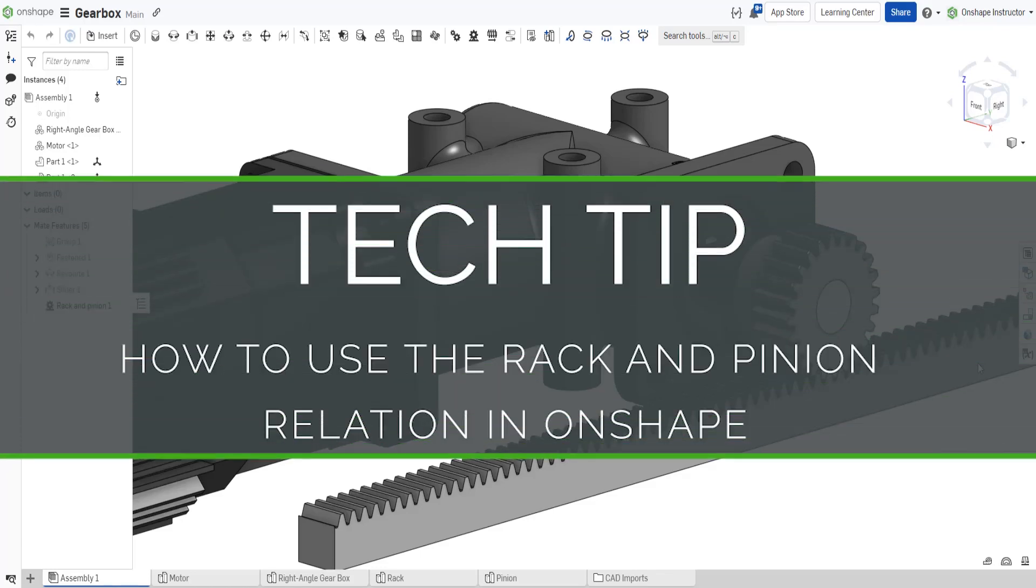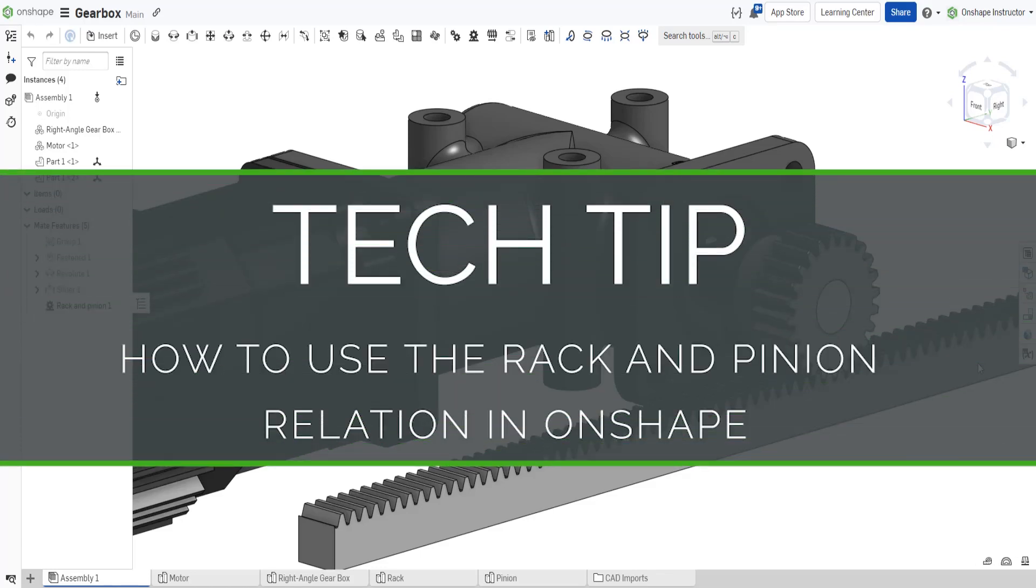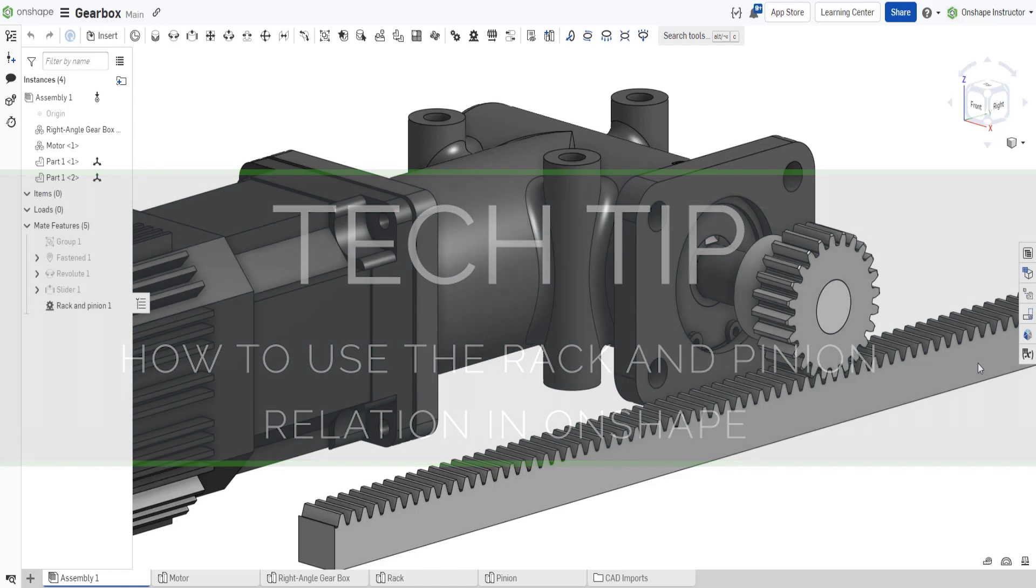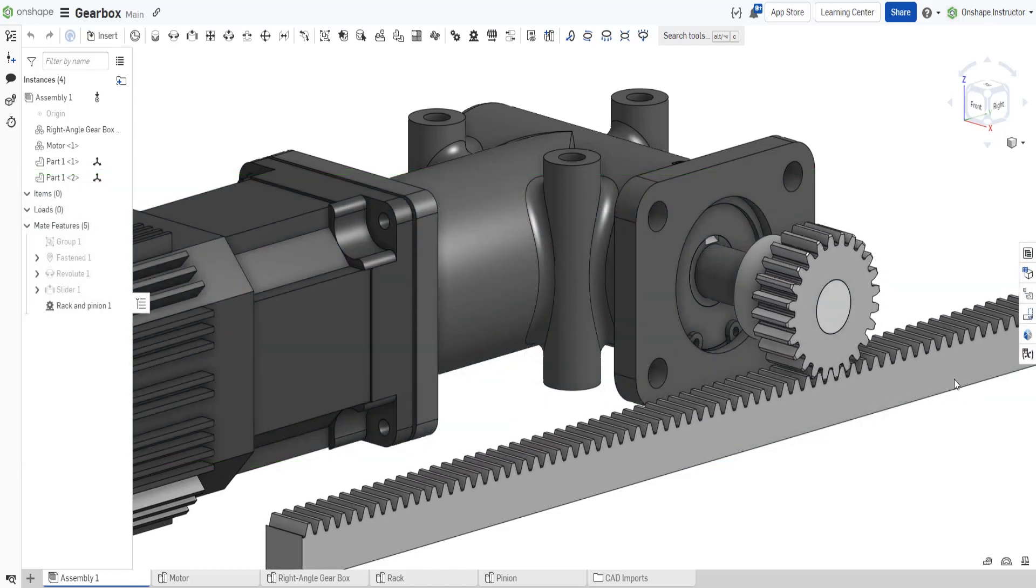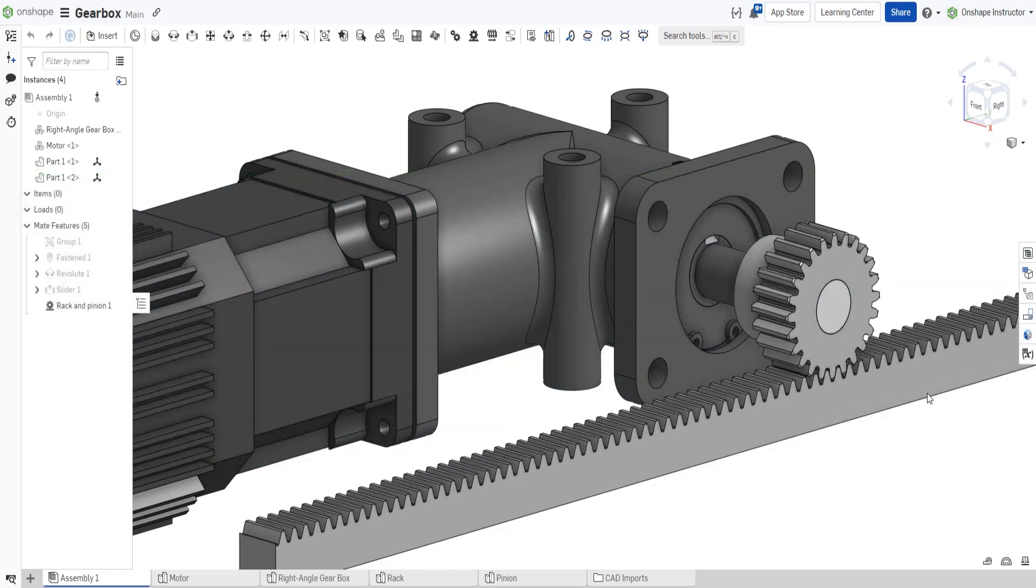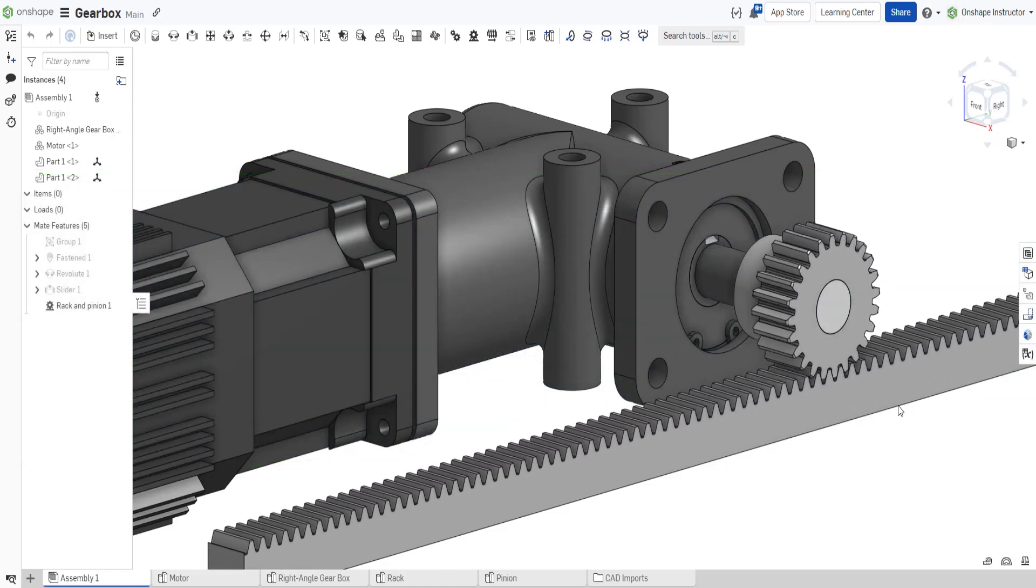Thanks for joining. Let's take a look at this week's OnShape Tech Tip. Often in mechanical design, rotational and linear movement between components are required.